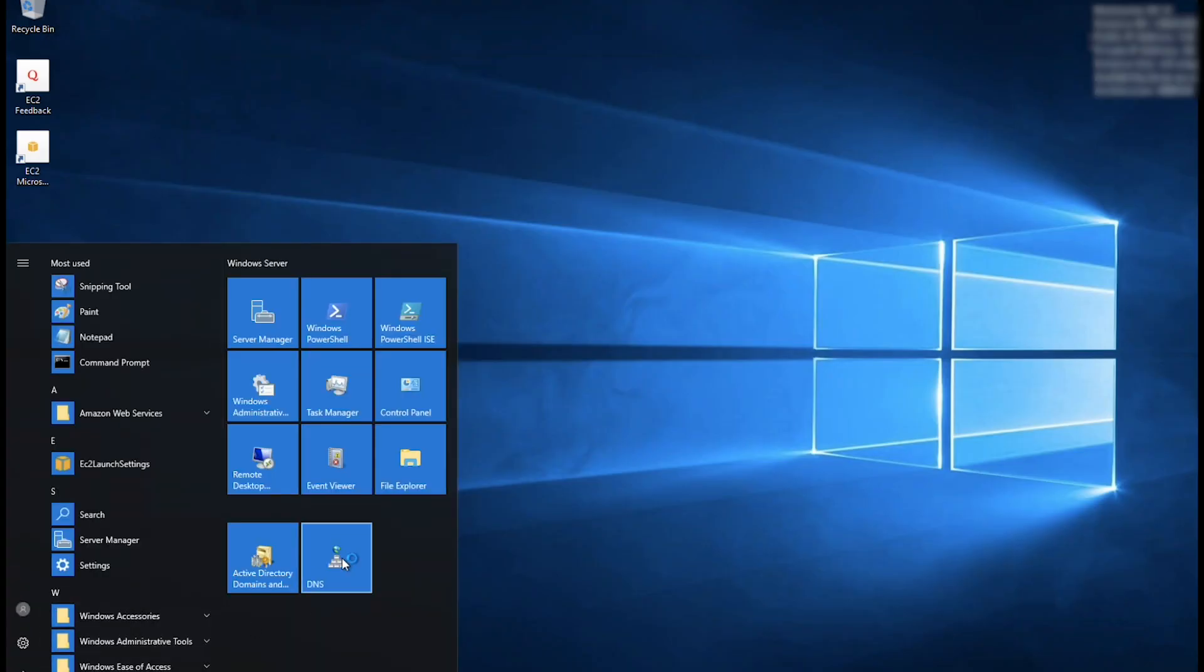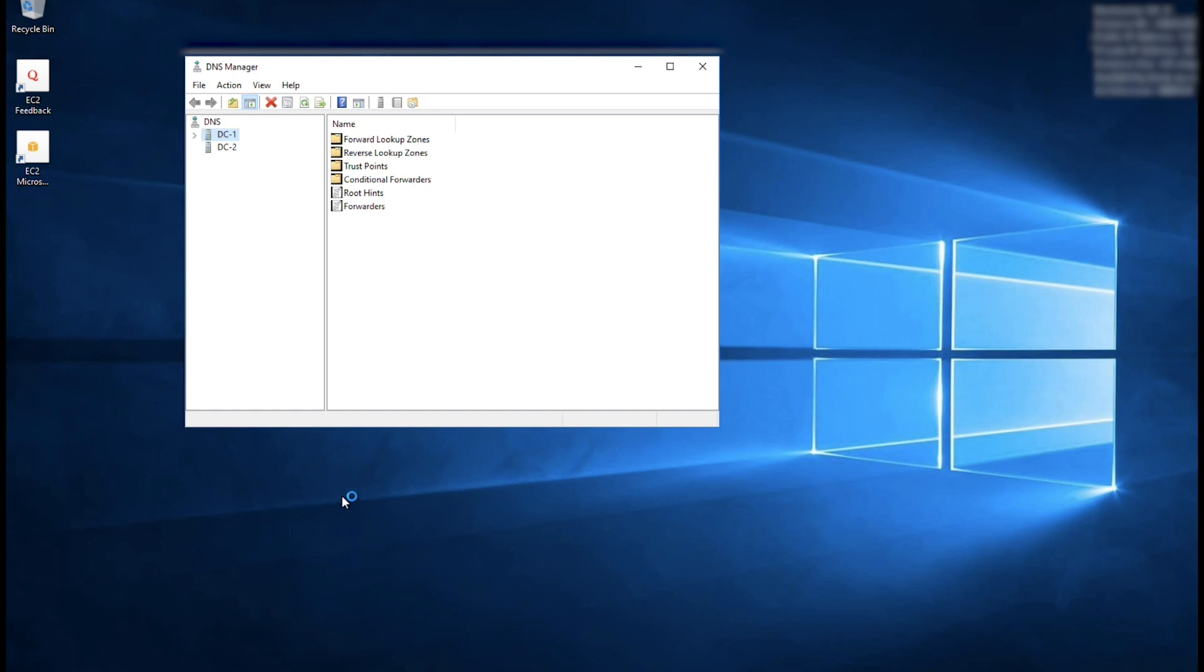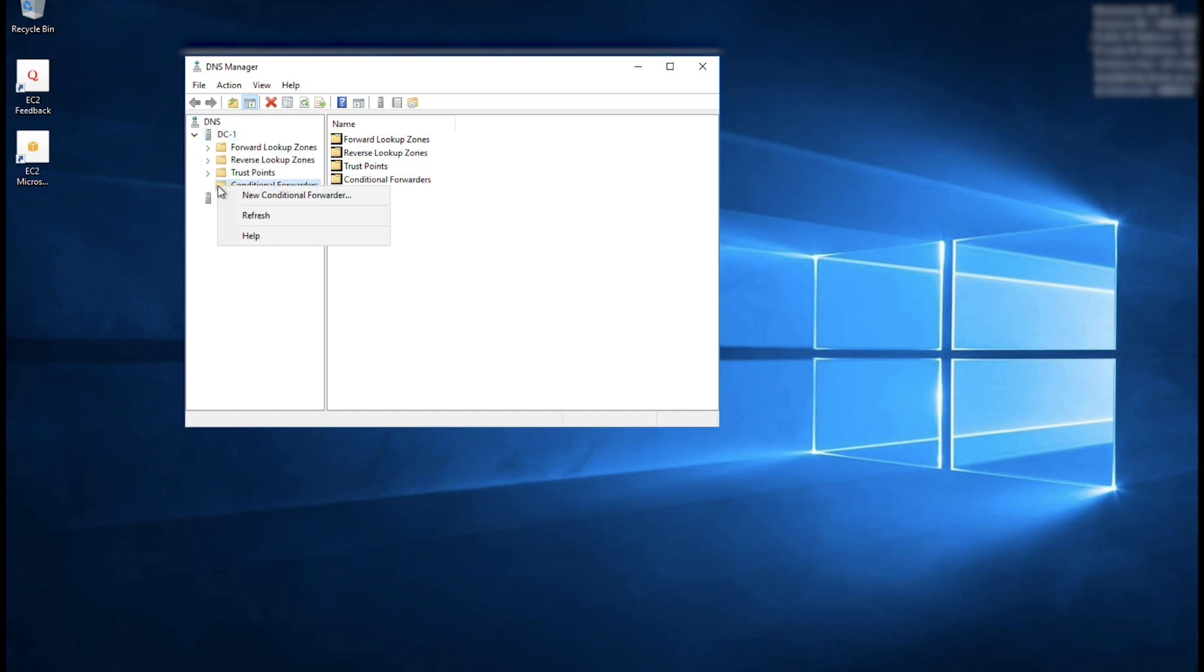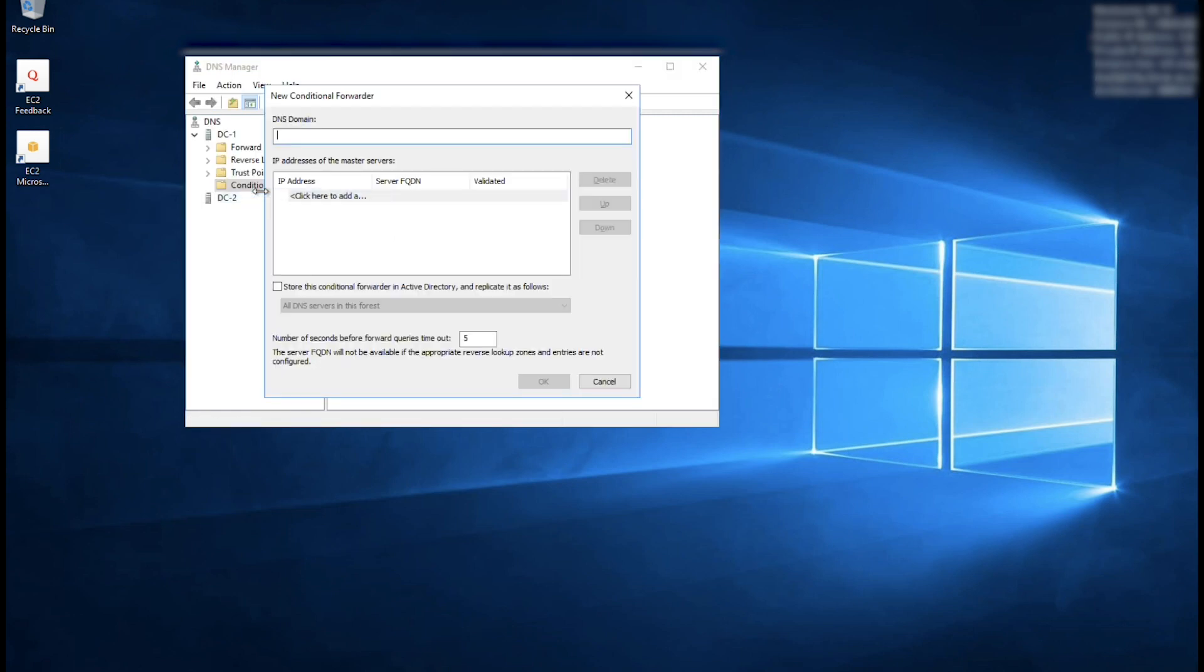And if necessary, expand the DNS service. Right-click the Conditional Forwarders folder. In the DNS domain field, enter the fully qualified domain name of the AWS Managed Microsoft AD domain.